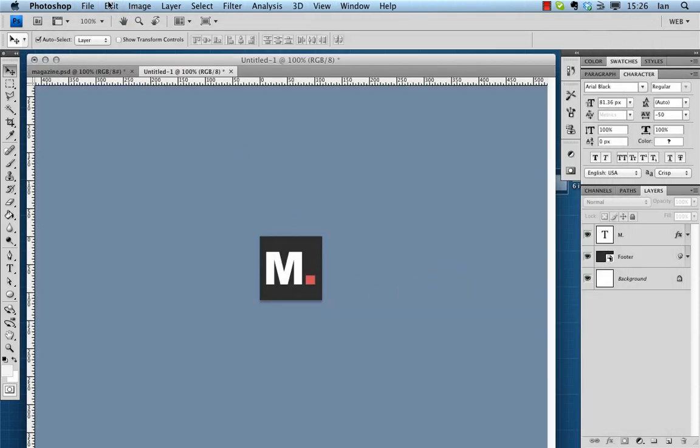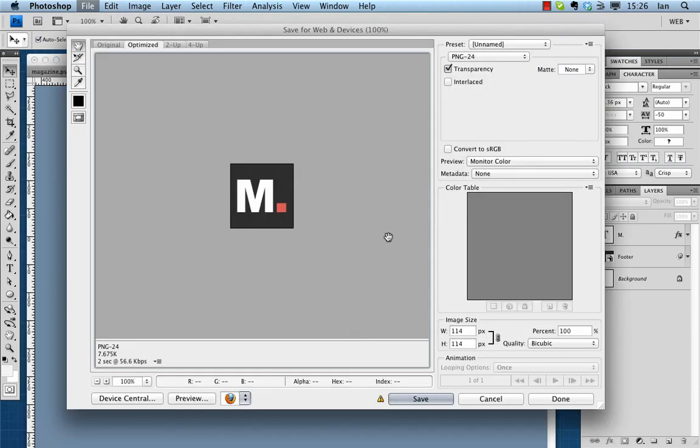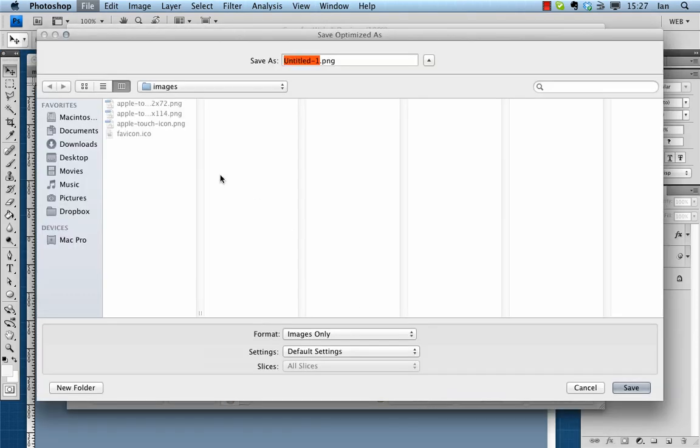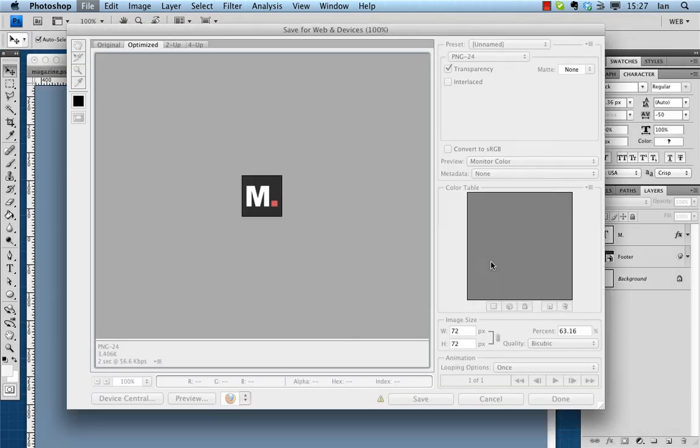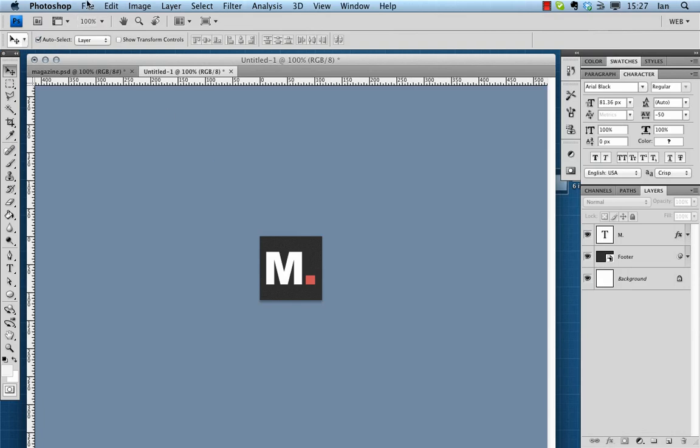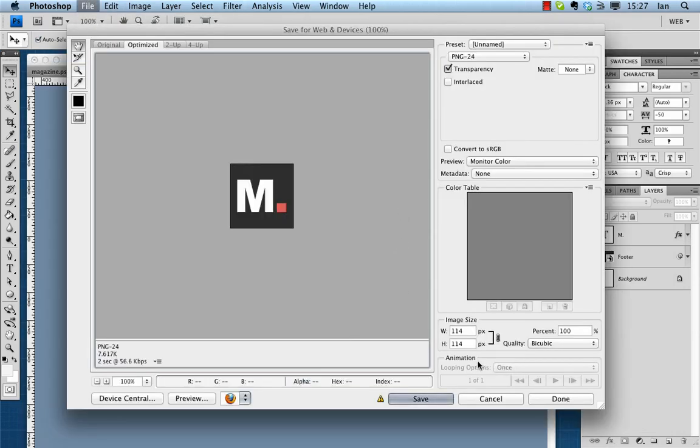There was also one for 72 pixels so I can do that as I save it. As we get smaller of course the details start to get a little bit lost so you want to be careful while you're actually doing this.